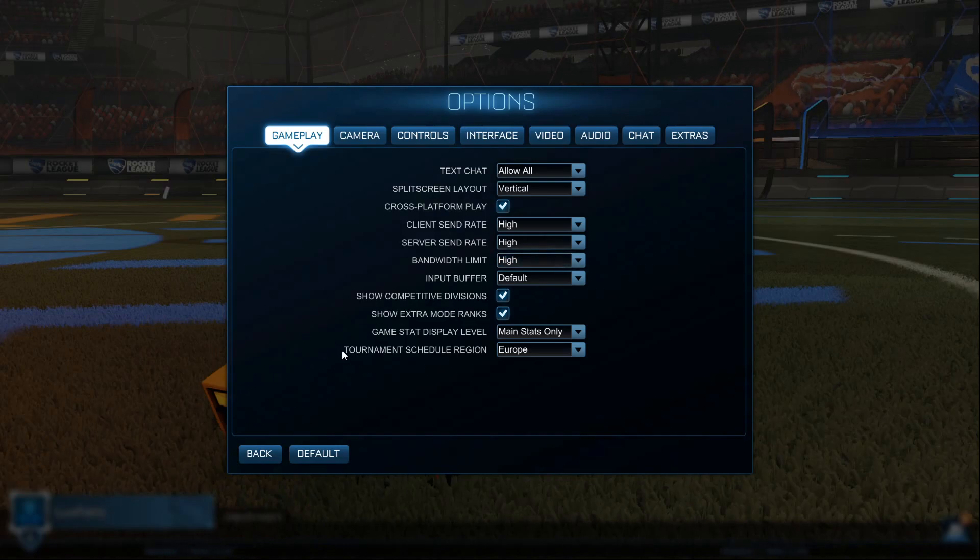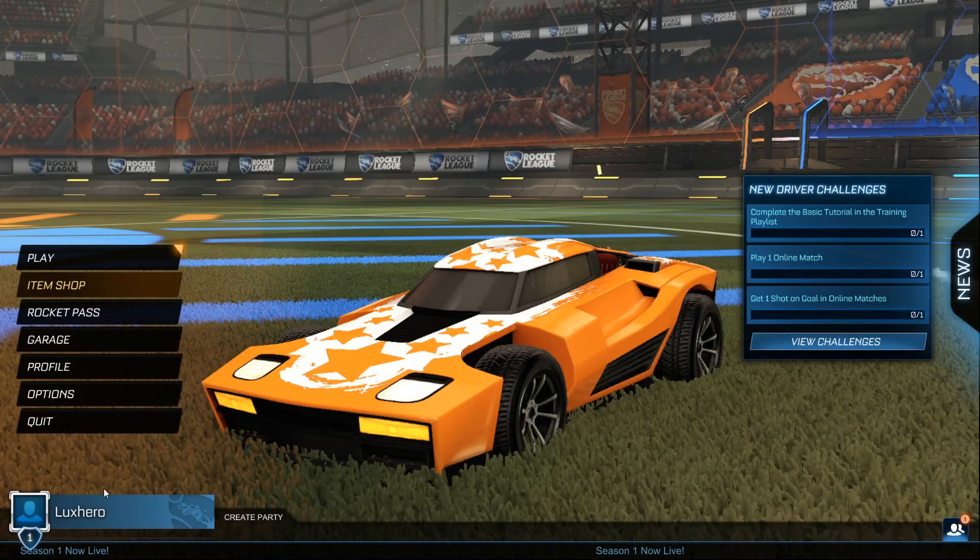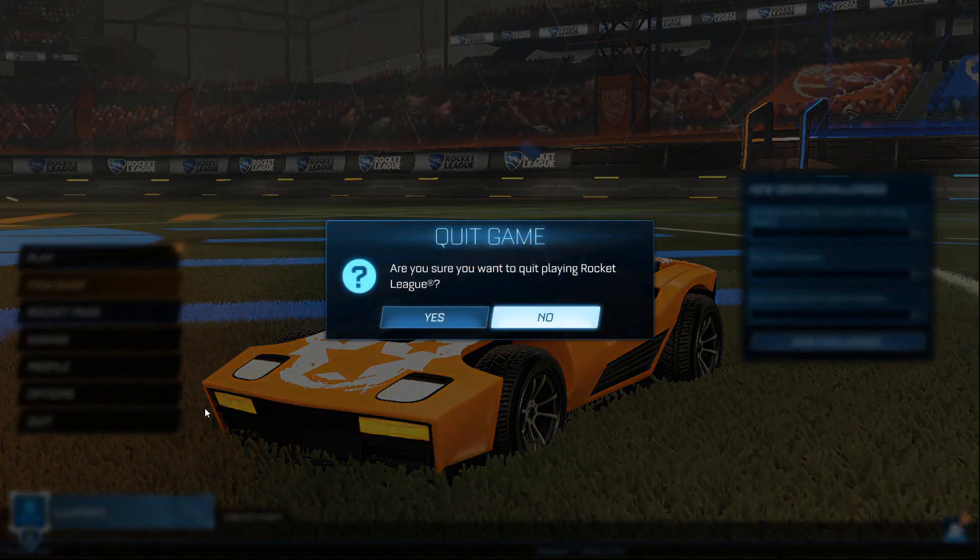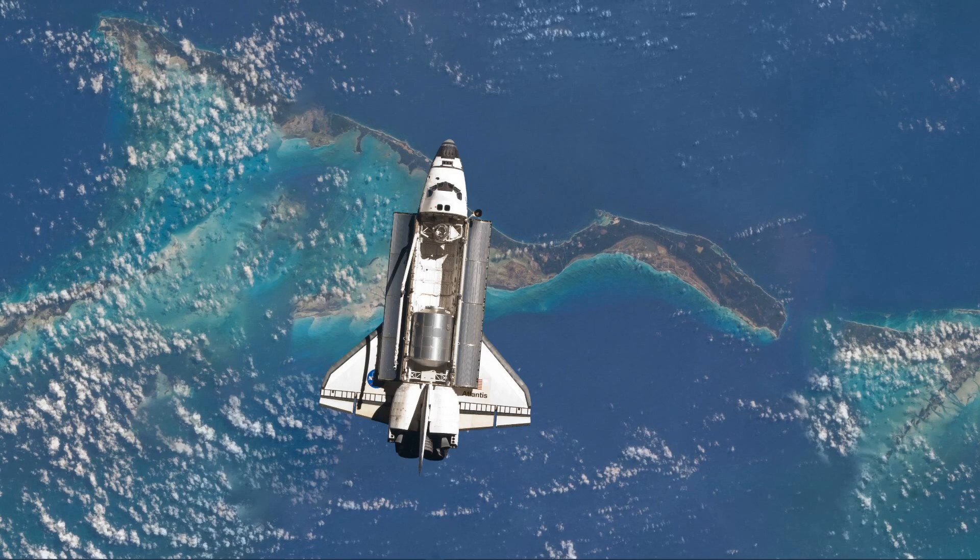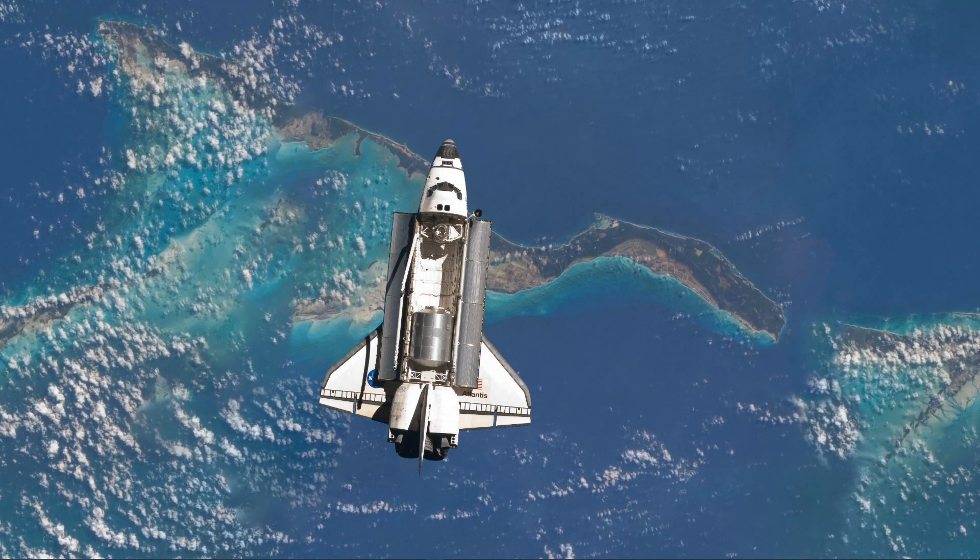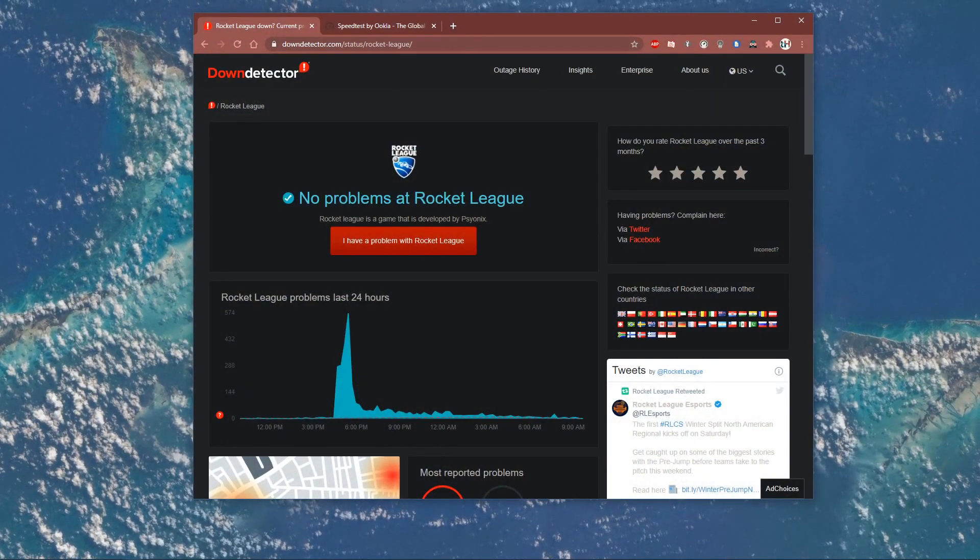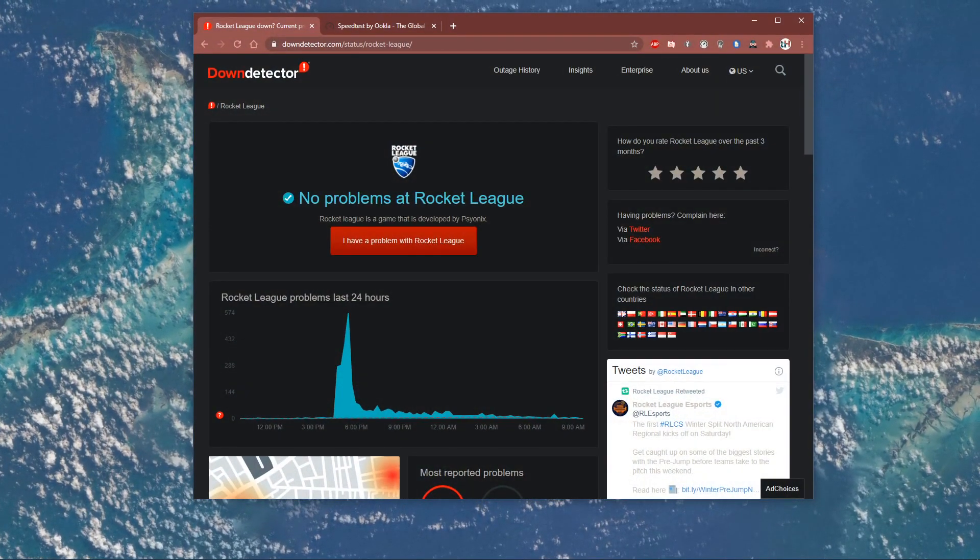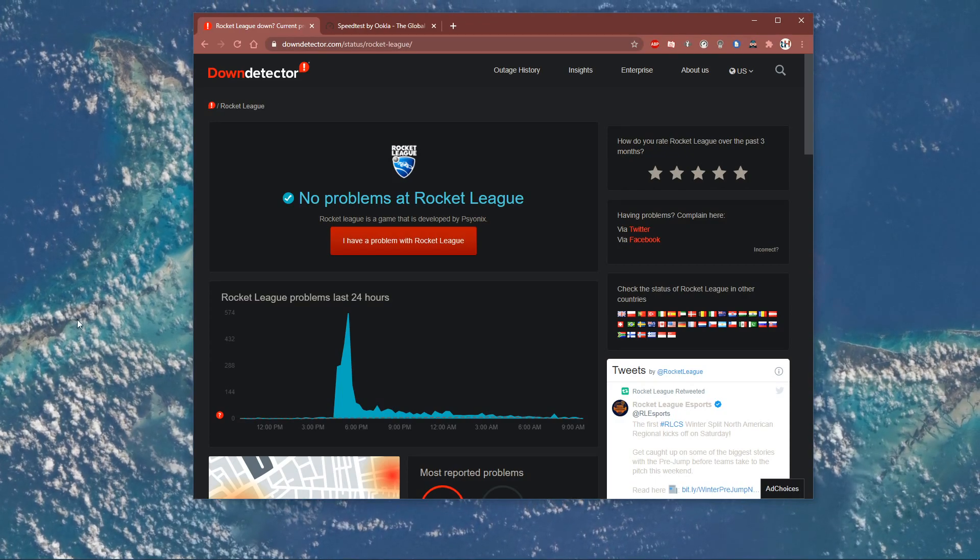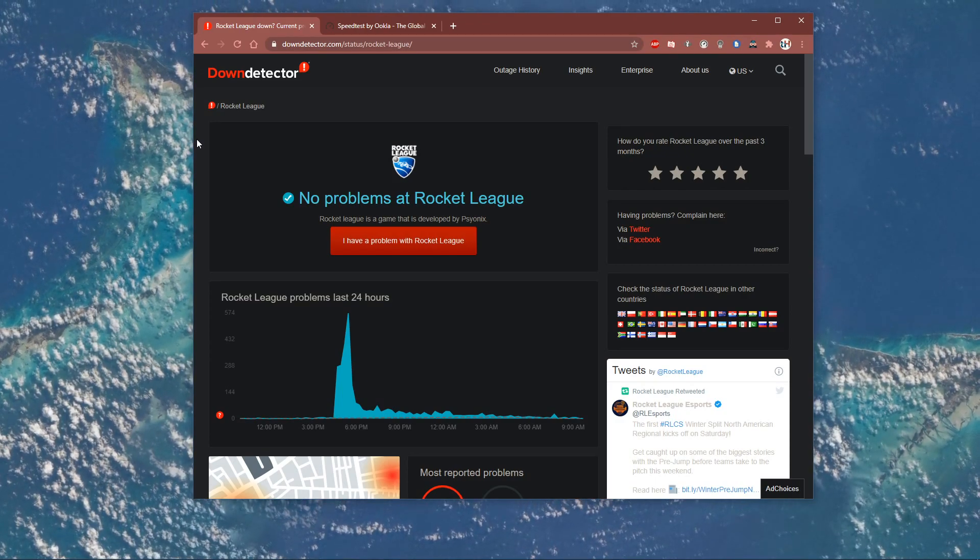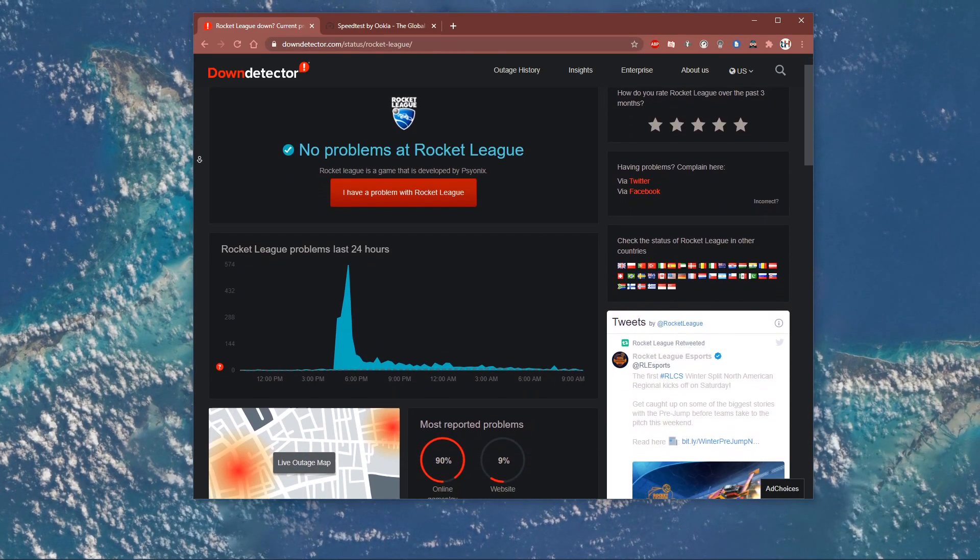In case you experience a high server-sided latency, then the issue might not be on your end, but rather related to the server you are playing on. Make sure that the servers are working fine by visiting this page. Everything you need will be listed in the description below.